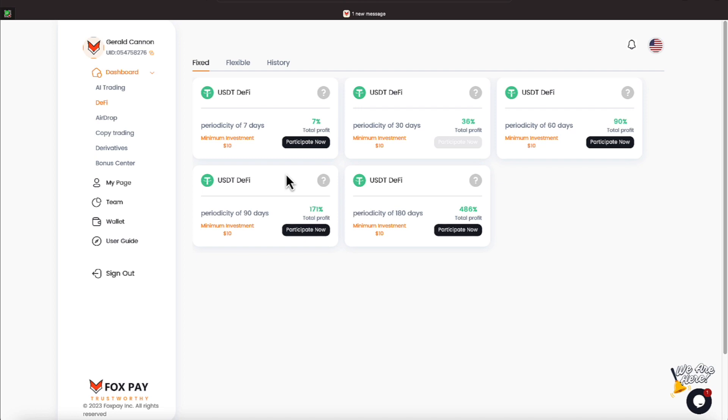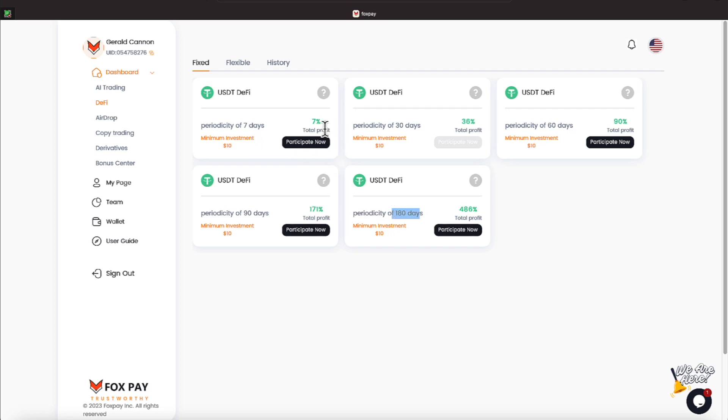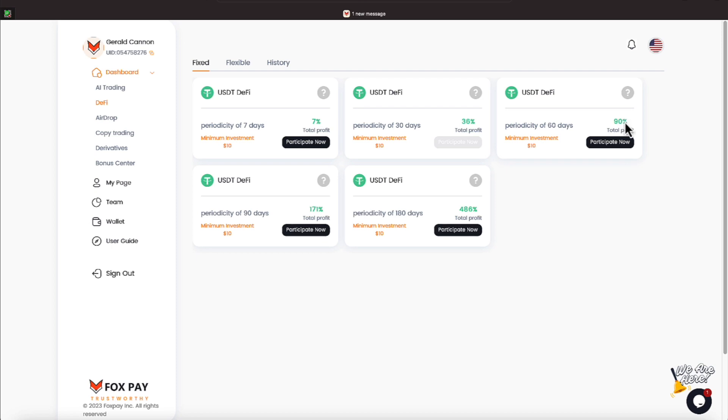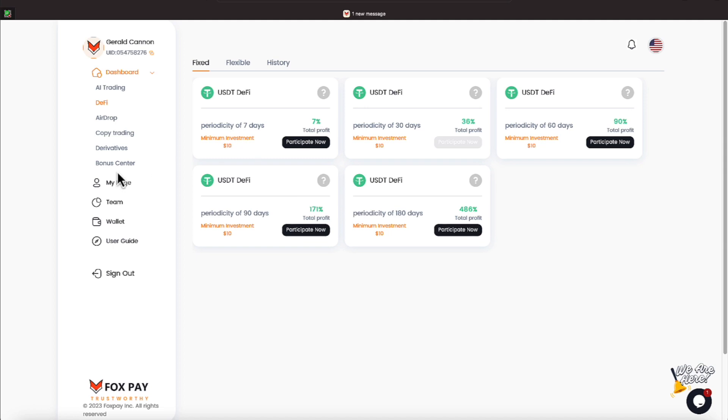90, or 180 days. And you can see the profit on 7 days would be 7 percent, so that's like a percent a day. And then it's 36 percent for 30 days, and then it's 90 percent for 60 days, and a whopping 171 percent for 90 days, and a whopping 386 percent for 180 days, everyone.